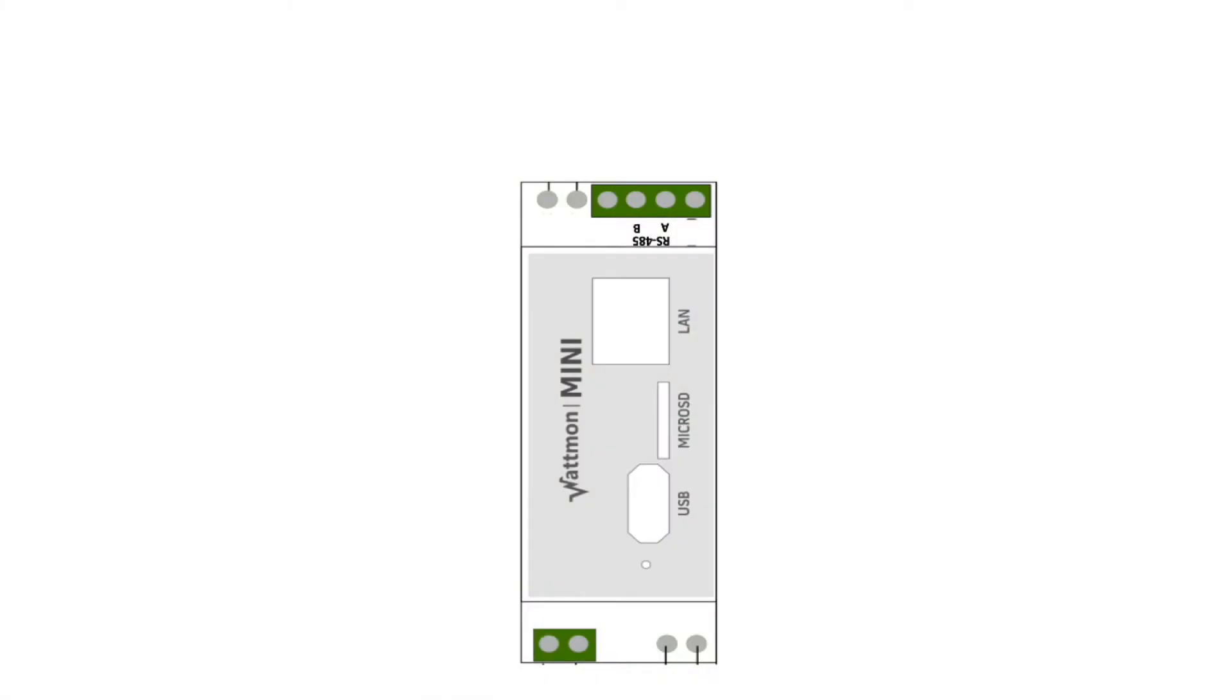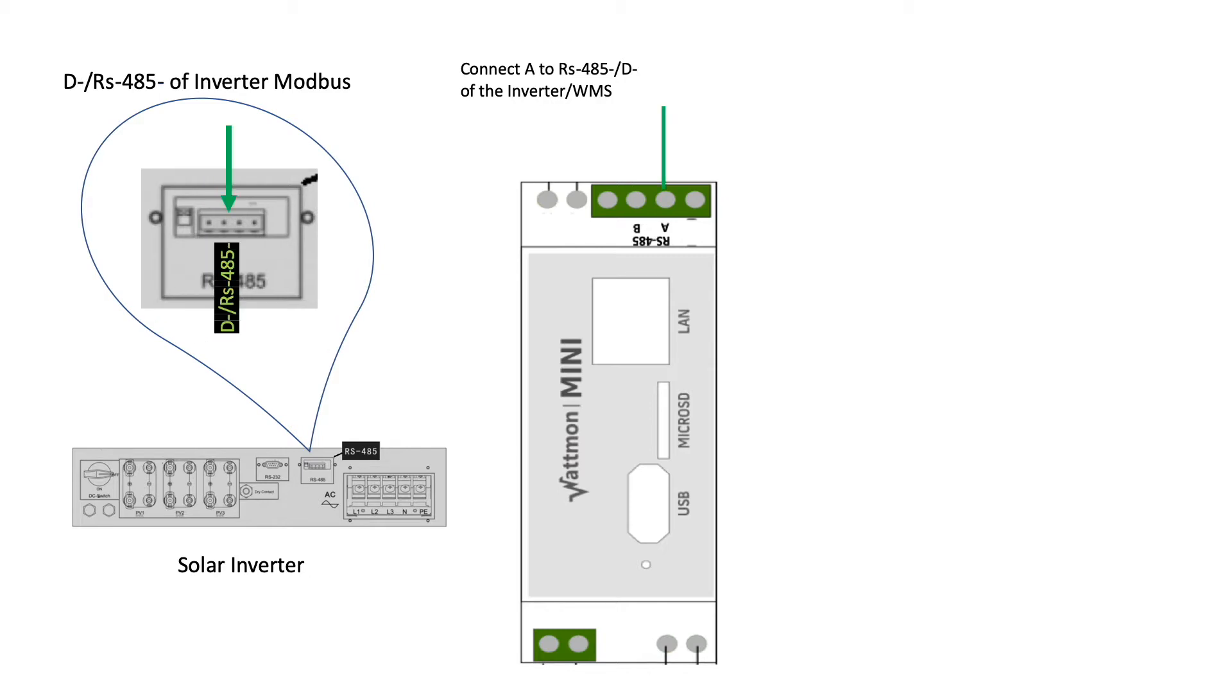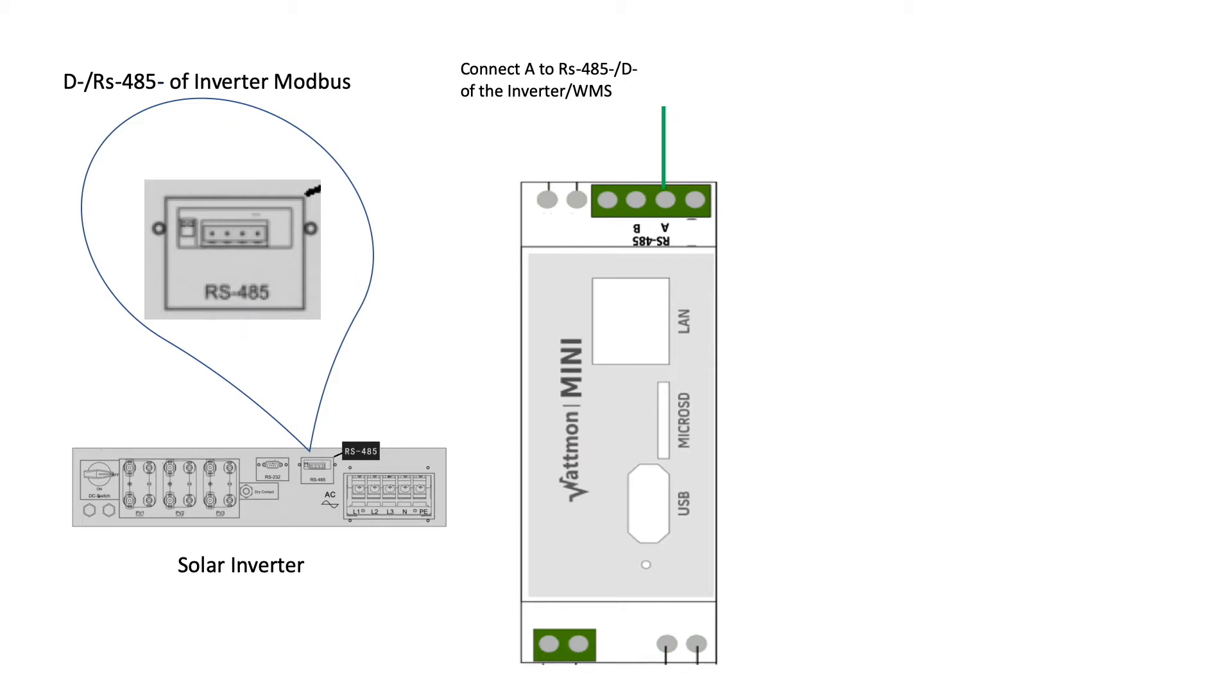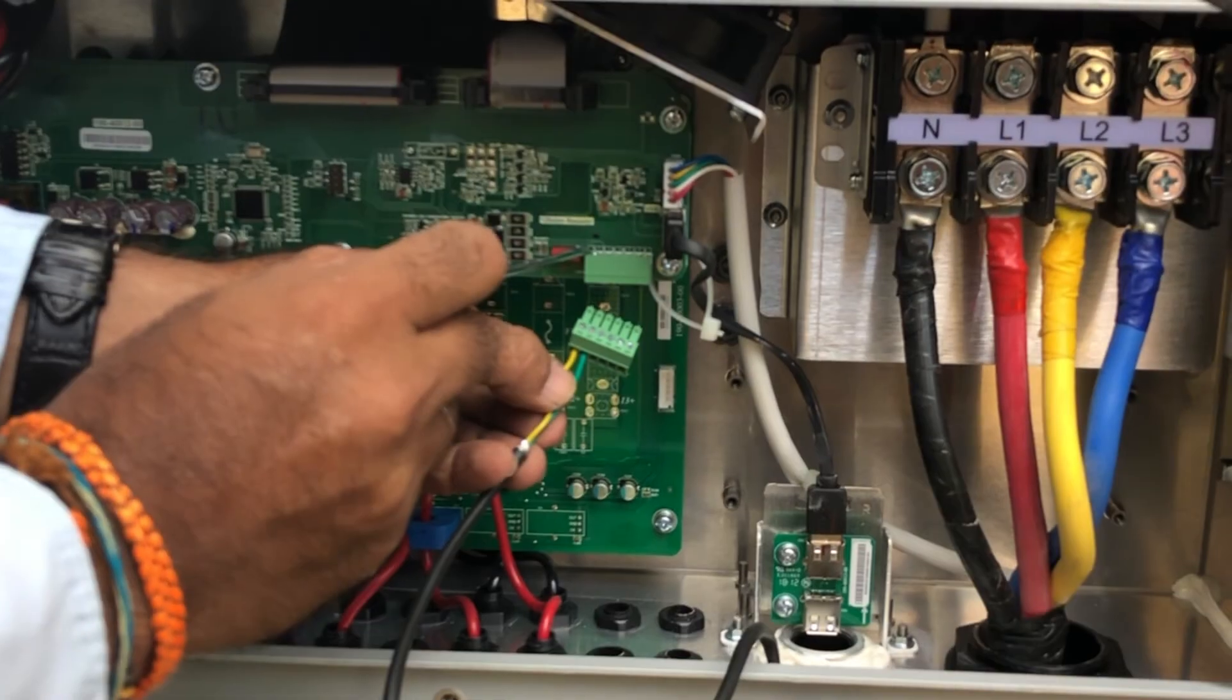On the top end of the logger are RS 485 A and B. B connects to the positive RS 485 and data plus, whereas A connects to the RS 485 minus D minus.